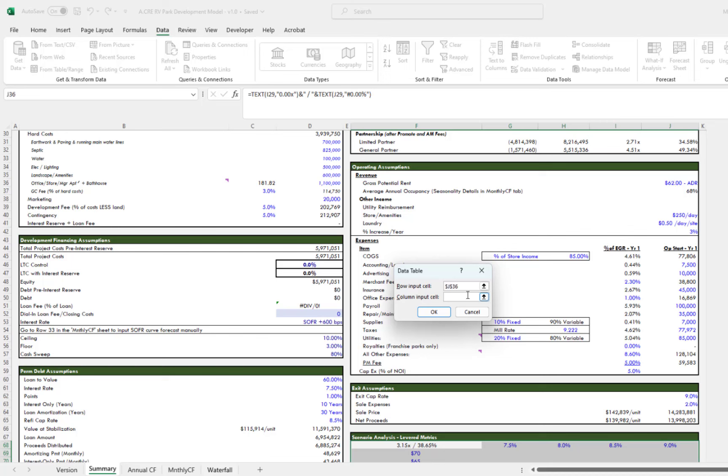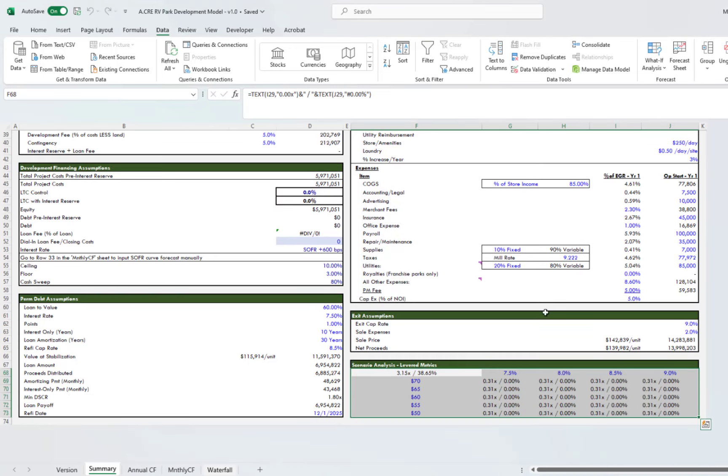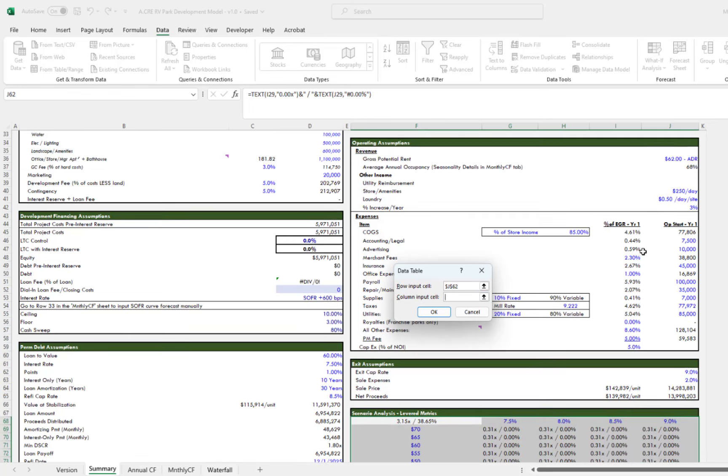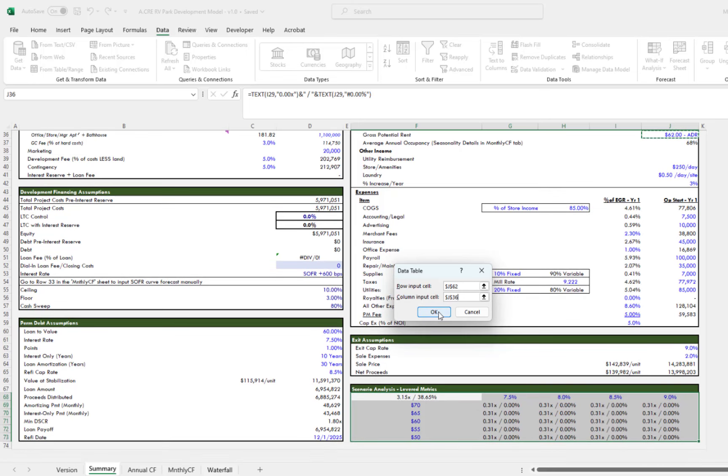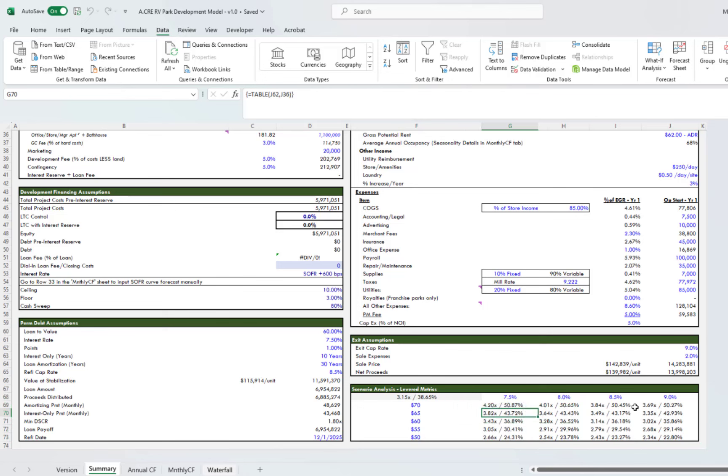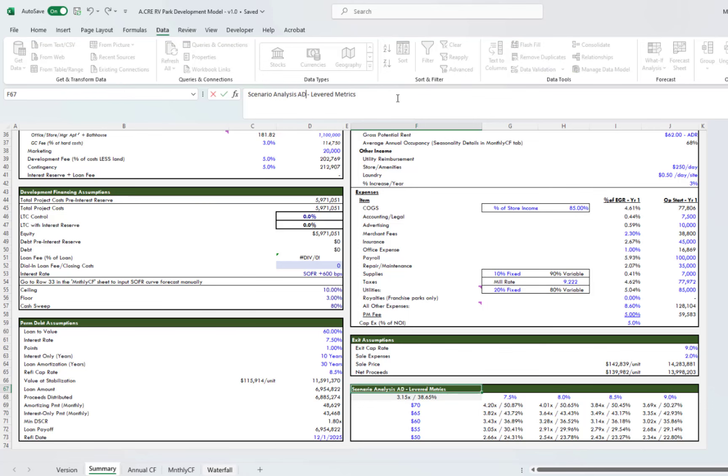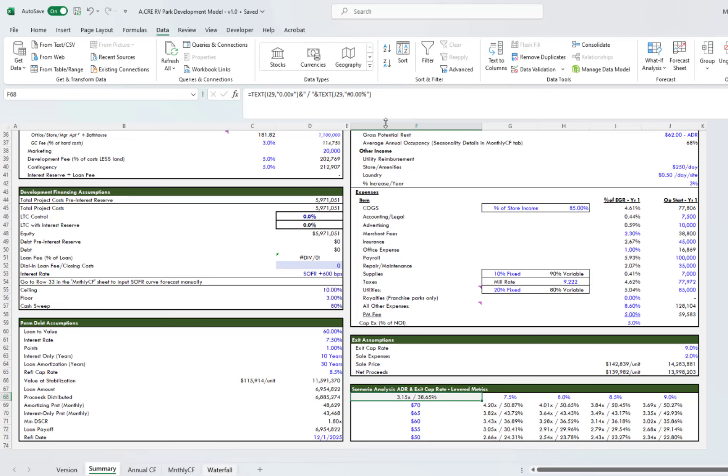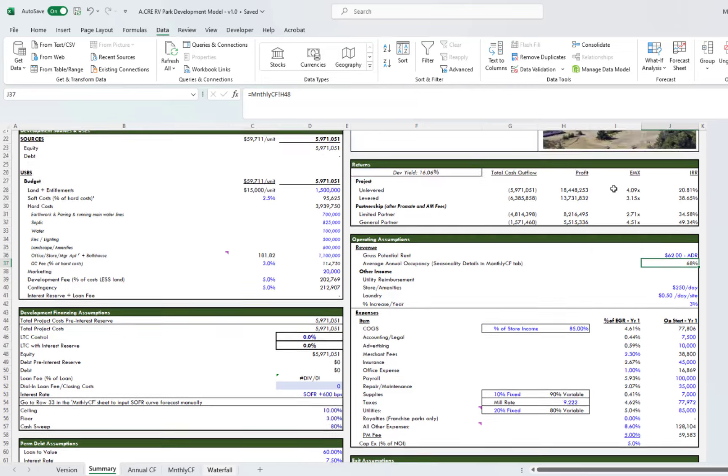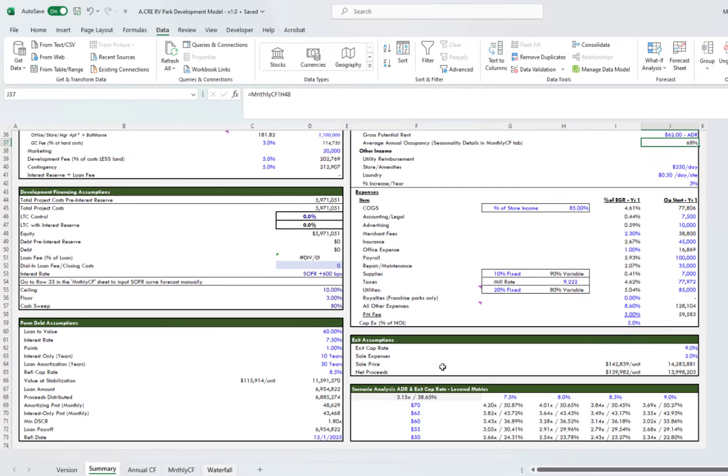We will redo the data table. Come up here, data, data tables. Then for the row input—oh sorry, I did that backwards. For the row input, we'll put our exit cap rate, and then for the column input we will put our ADR. And there we have it. Okay, so we now have a sensitivity analysis on ADR and exit cap rate. Unfortunately, as of now, if anybody wanted to do a sensitivity on occupancy, they'll just have to manually update and check out the returns, which is fine.